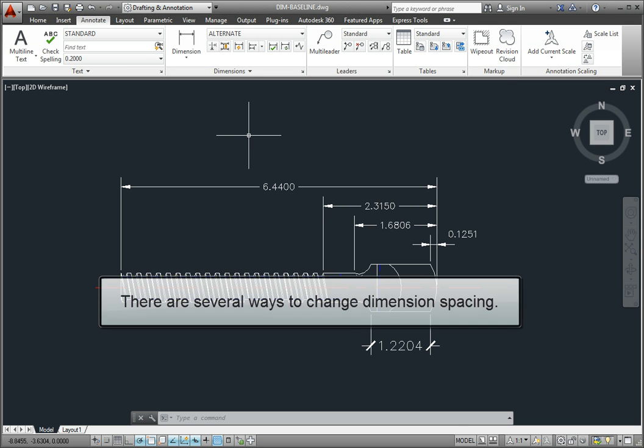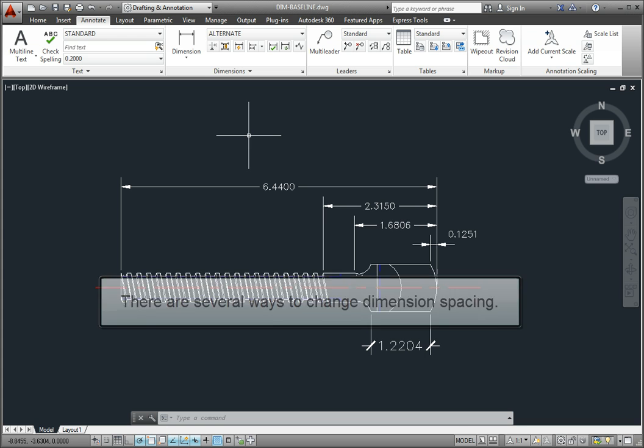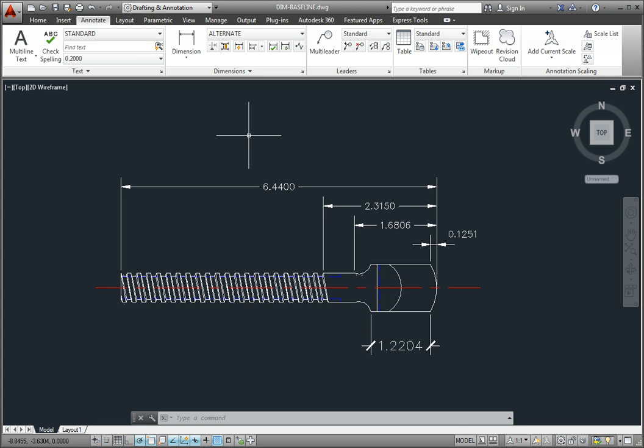There are several ways to change this spacing, including changing the baseline spacing setting, using the Adjust Space command, or by manually moving the dimension lines.